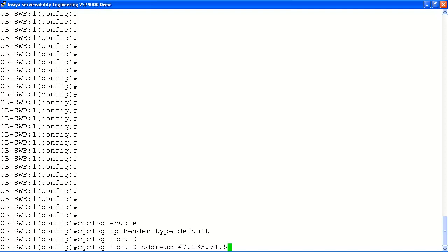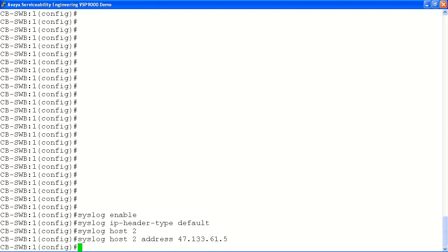Our next step is to configure the IP address of the syslog server for host entry number 2.